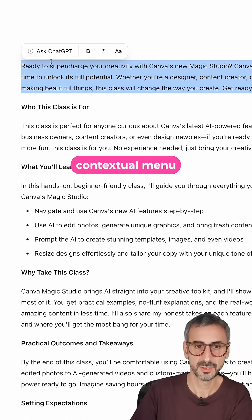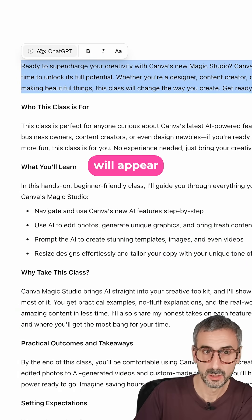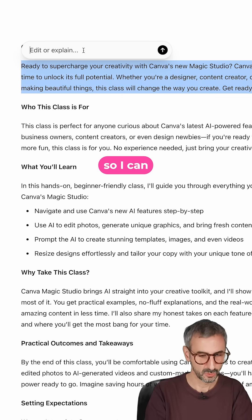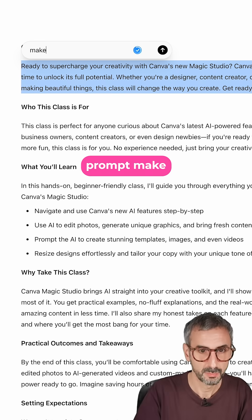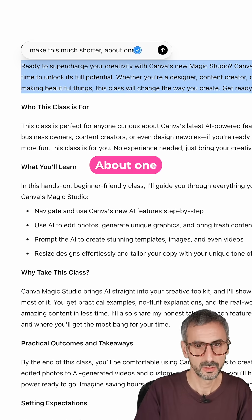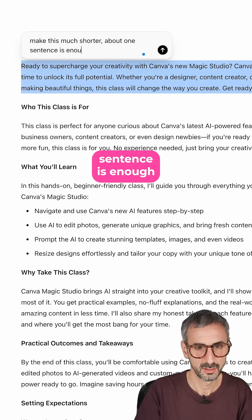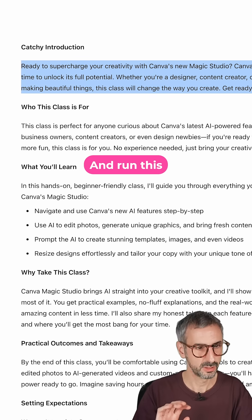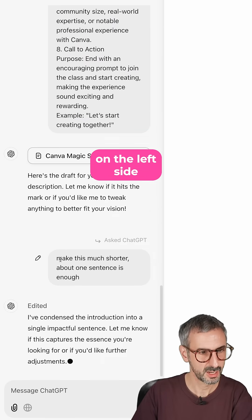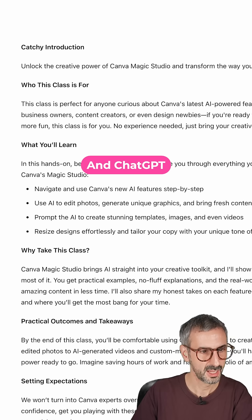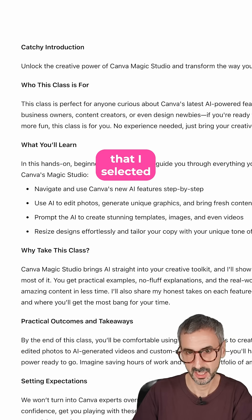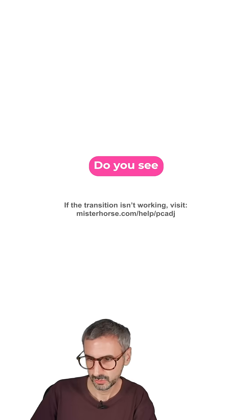Then this contextual menu will appear. So I can prompt: make this much shorter — about one sentence is enough — and run this. You see, my order came right here on the left side, and ChatGPT will edit this one passage that I selected for something much shorter.